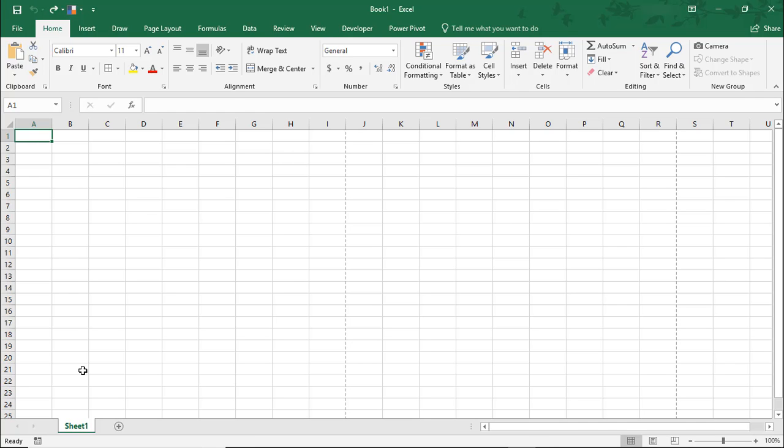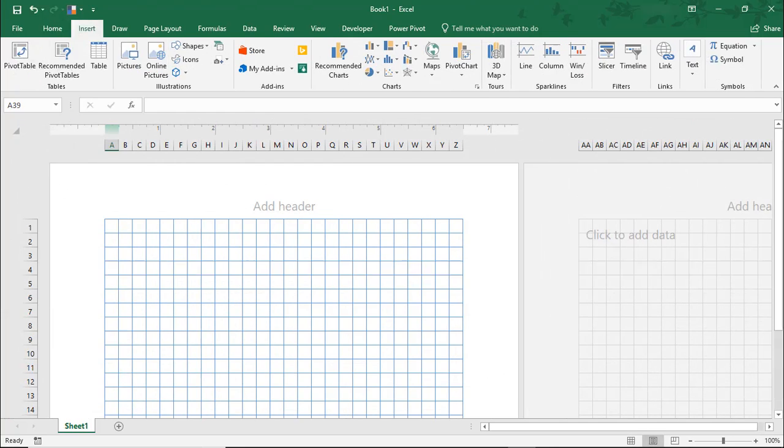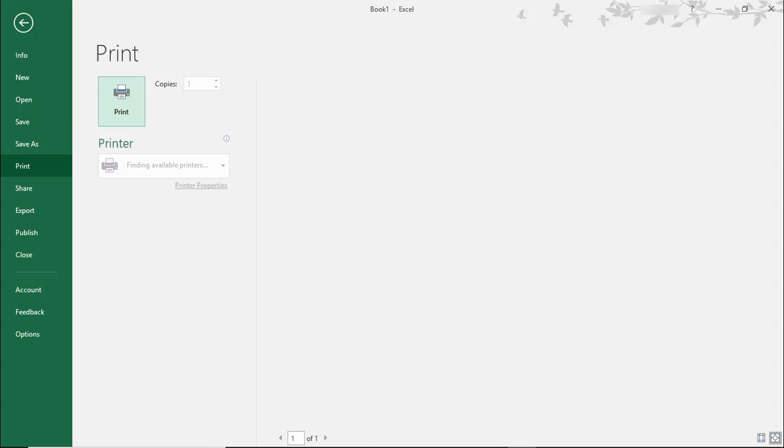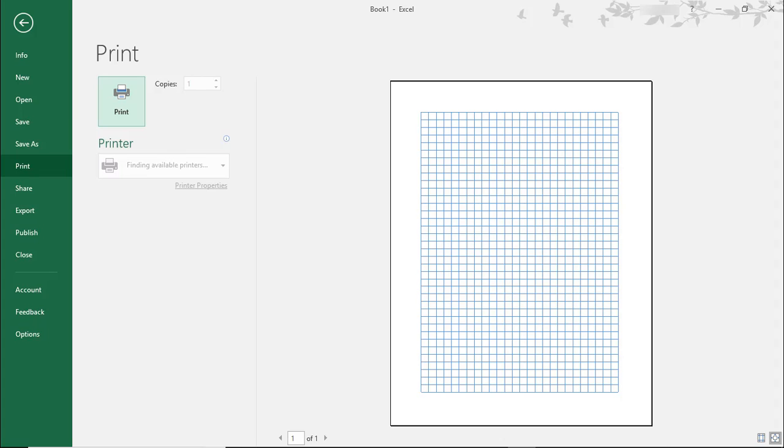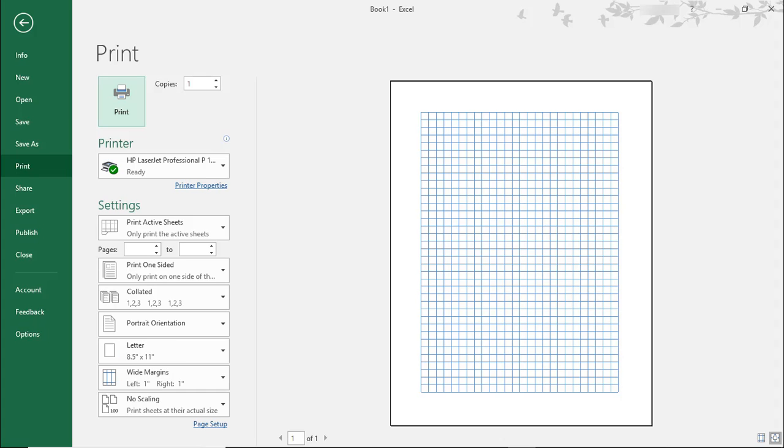Hi. In this Excel tutorial, we're going to go over a way that you can make graph paper in Excel that you can print.